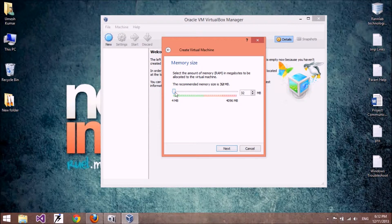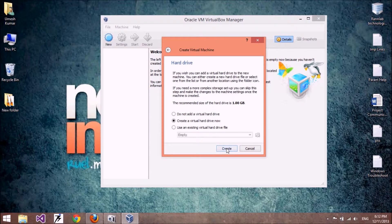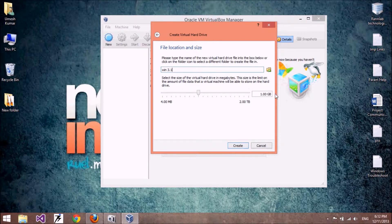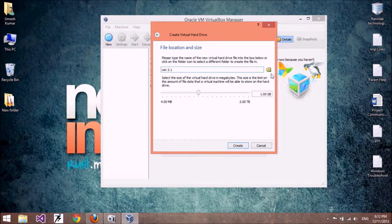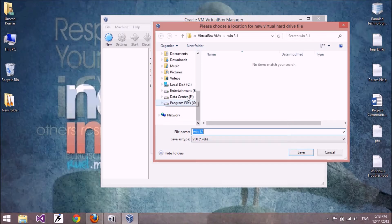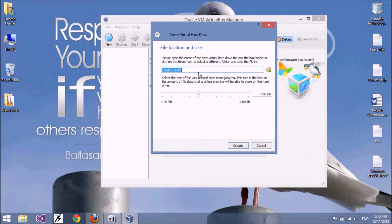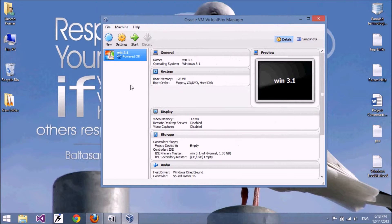You can increase your RAM up to 256 MB, but if you increase it beyond 256 MB, Windows 3.1 cannot install in your virtual machine. Click Next. Windows 3.1 requires 1 GB hard disk space. If you want your virtual hard disk stored on another drive, click this button and select that folder or drive, then click Create.